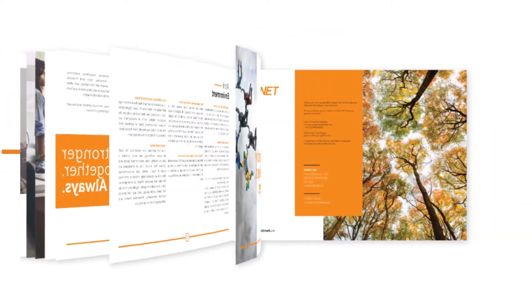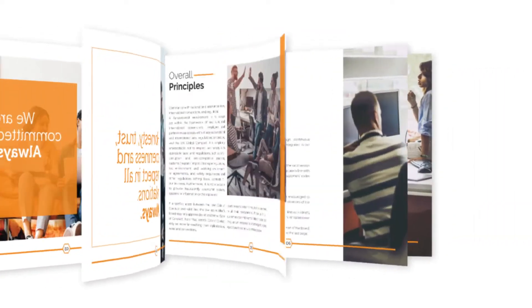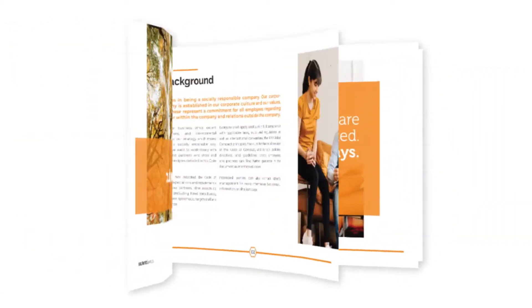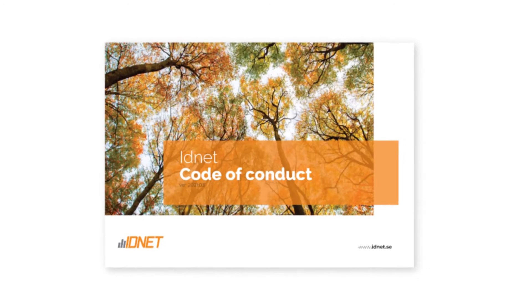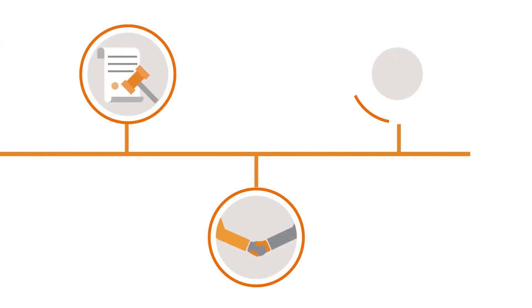As a help and support we can refer to and adhere to, we have created a Code of Conduct. It summarizes our policies and our expectations of partners and employees.